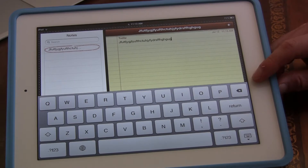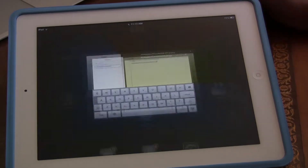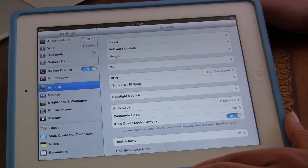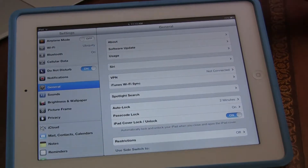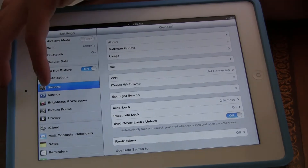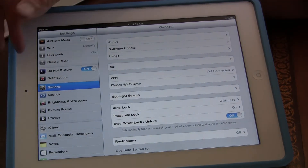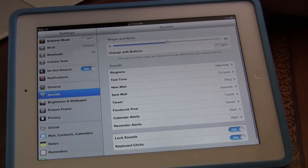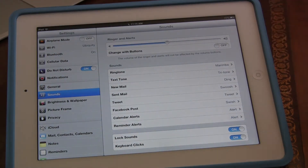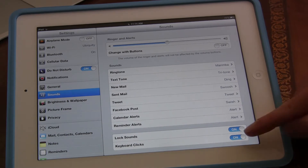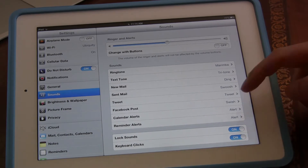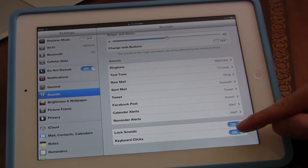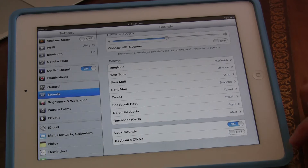What you need to do is go down to your Settings, and then hit Sounds — it's under General. Click on Sounds, and then all you do is turn off Keyboard Clicks right here. It's right at the bottom. Keyboard Clicks is gone.